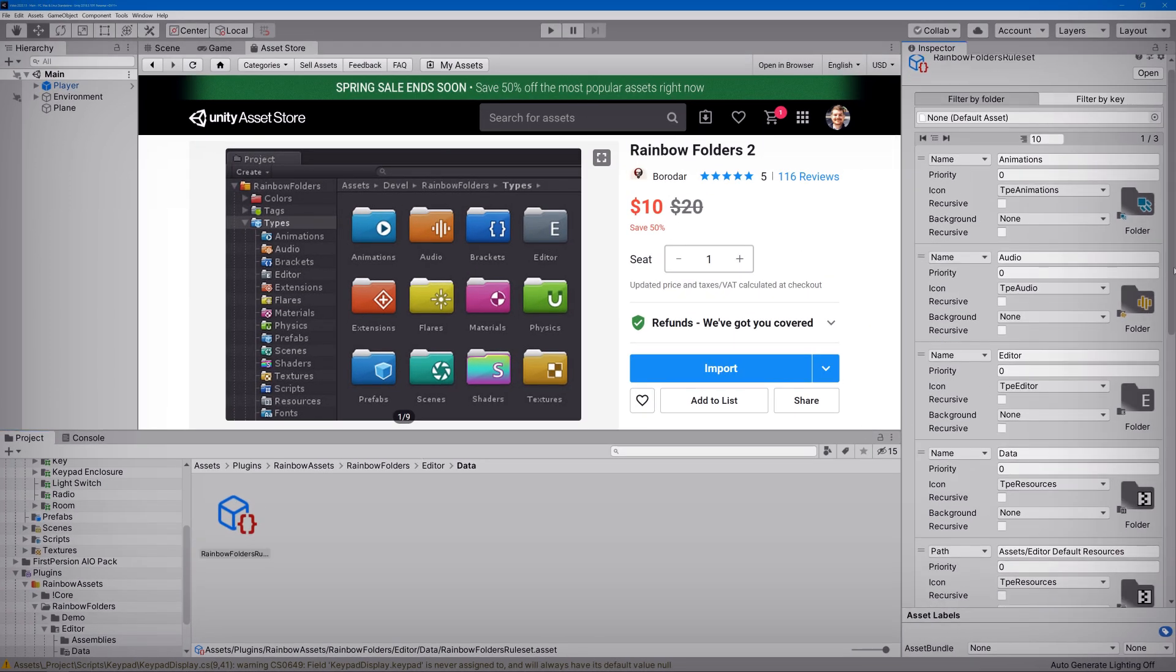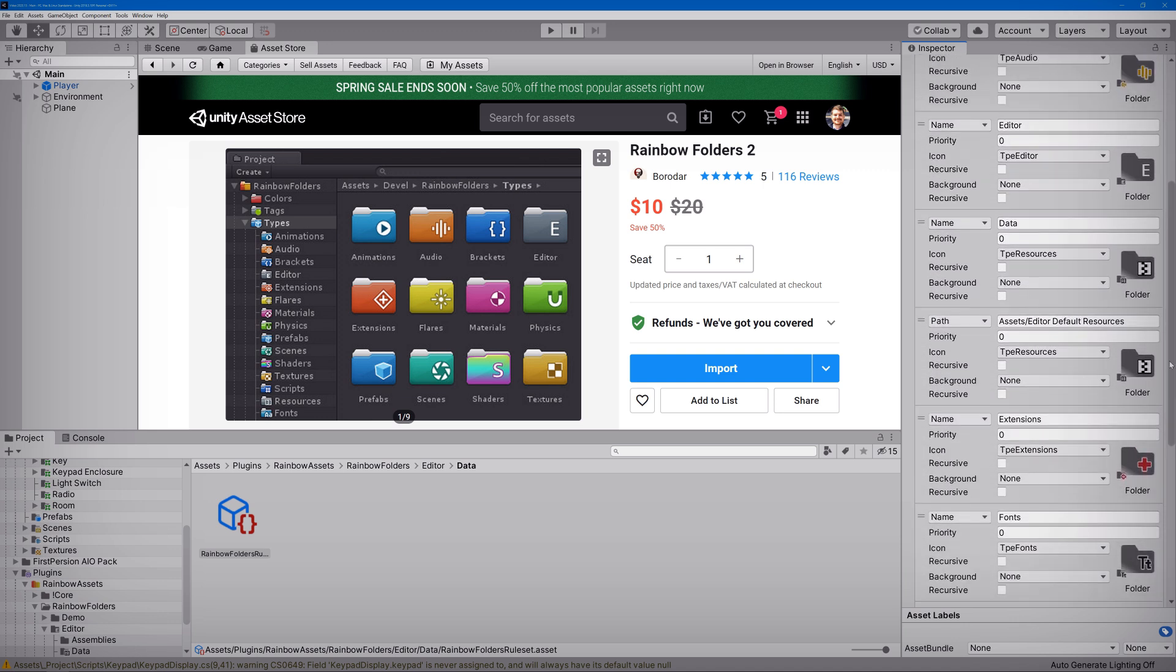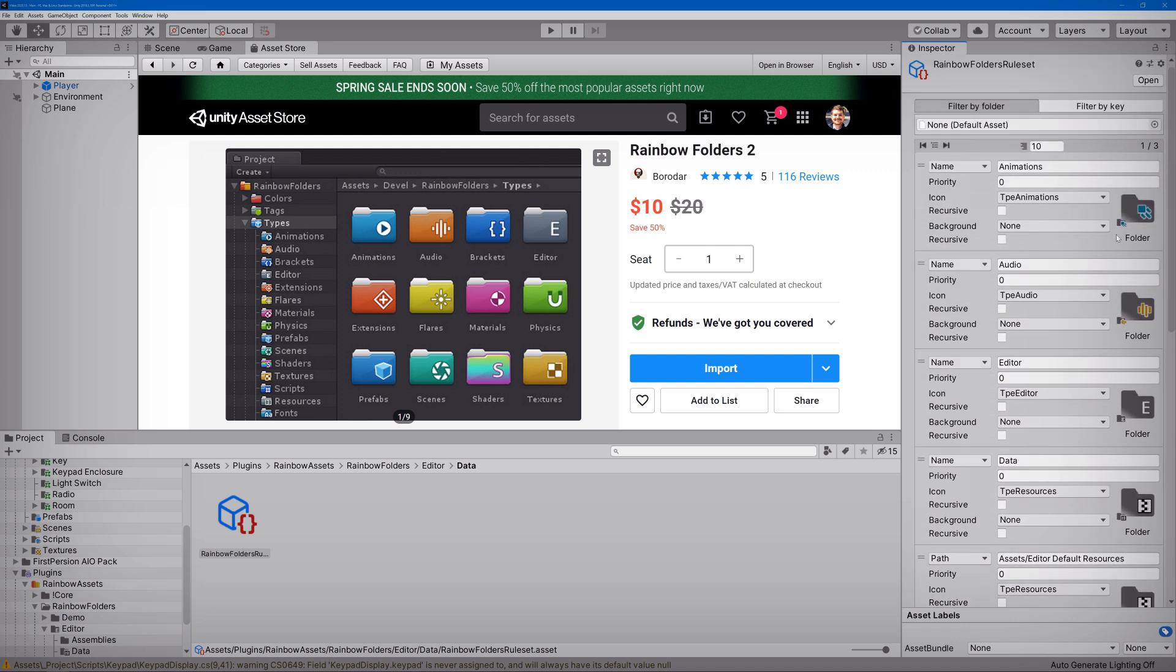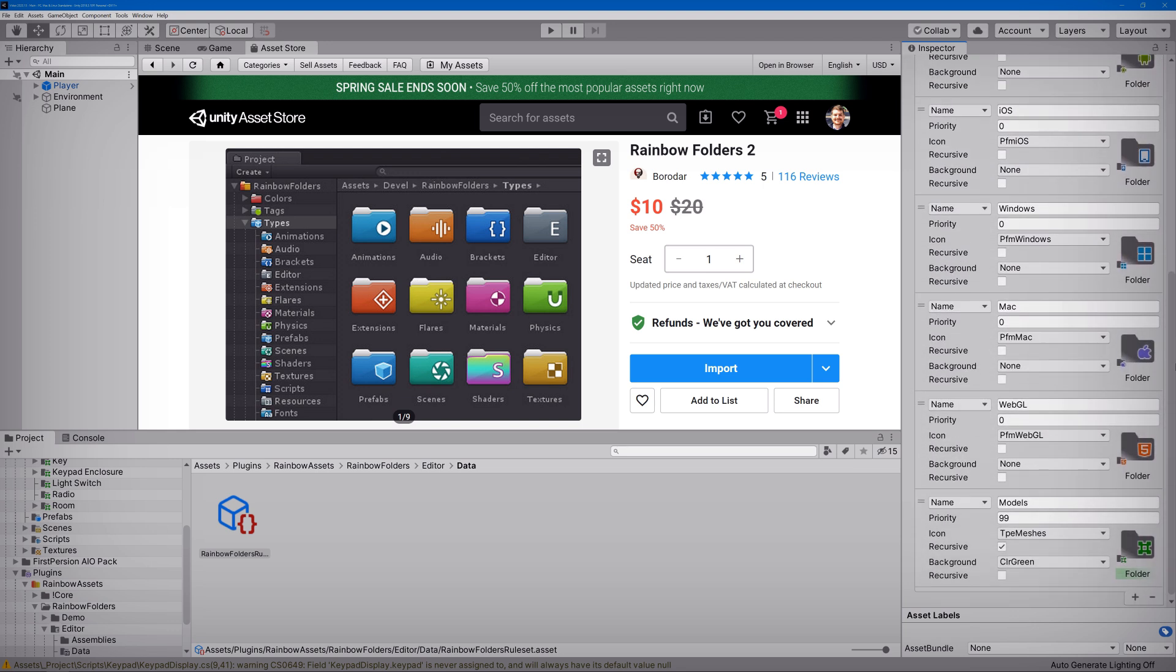And if we navigate to the end of the list, we can see that new rule that we just created for the models folder. This is a great feature because it allows us to export the ruleset and use it in another project. And that just about covers it.